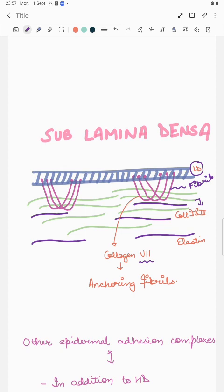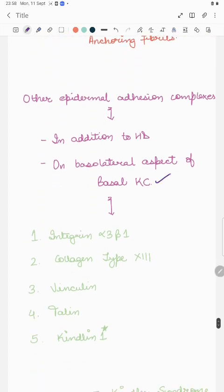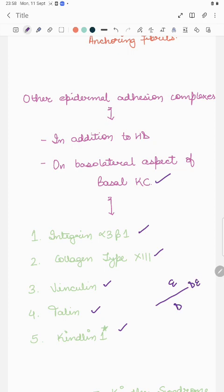Lastly, there are certain other epidermal adhesion complexes. Not only the hemidesmosome — on the basolateral aspect of the basal keratinocyte, other adhesion complexes are also present, including integrin alpha 3 beta 1, collagen type 13, vinculin, talin, and kindlin. Kindlin is associated with Kindler syndrome. With this, we have completed how the epidermis and dermis are connected by the dermoepidermal junction and the arrangement of its parts from top to bottom.